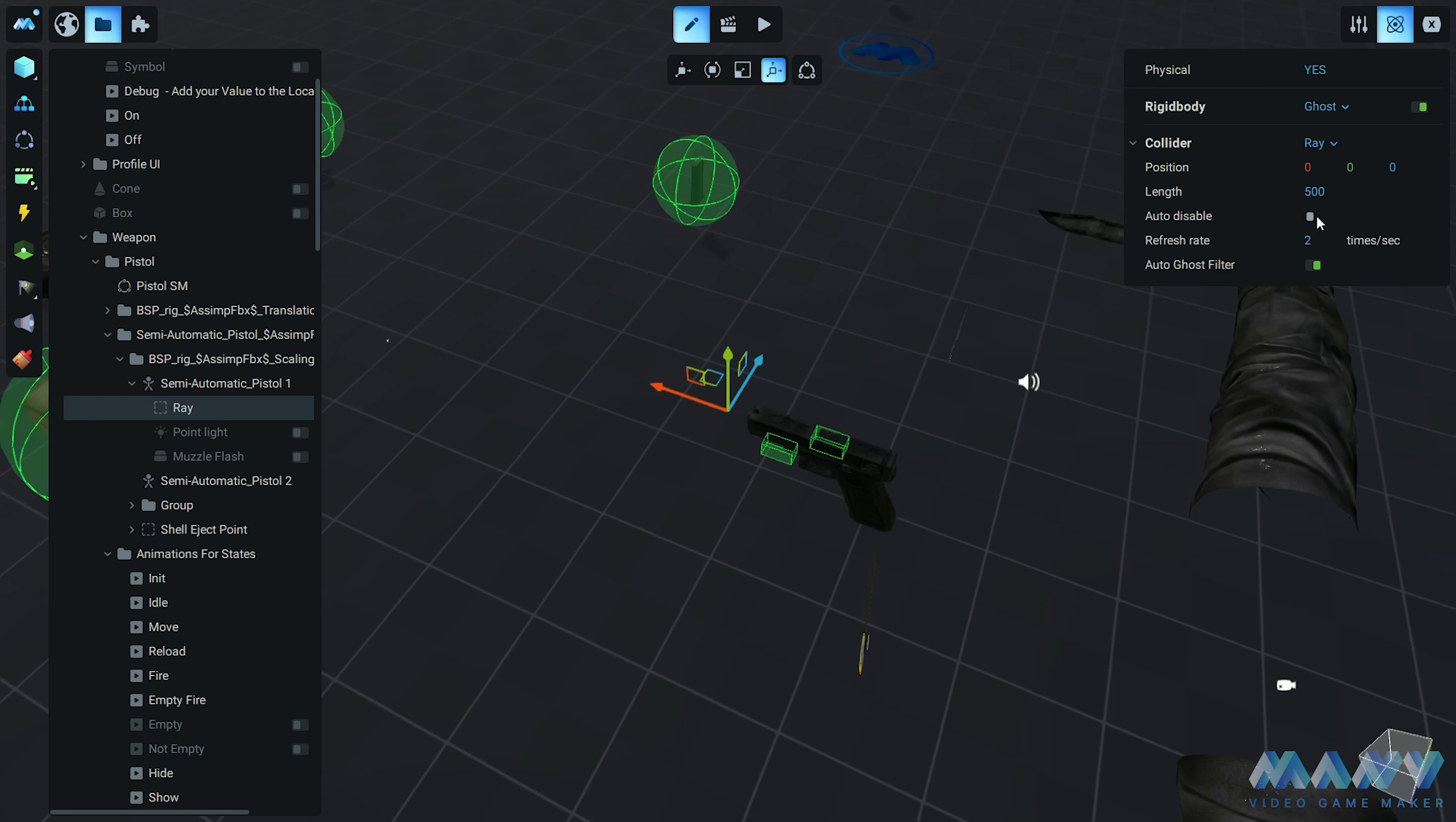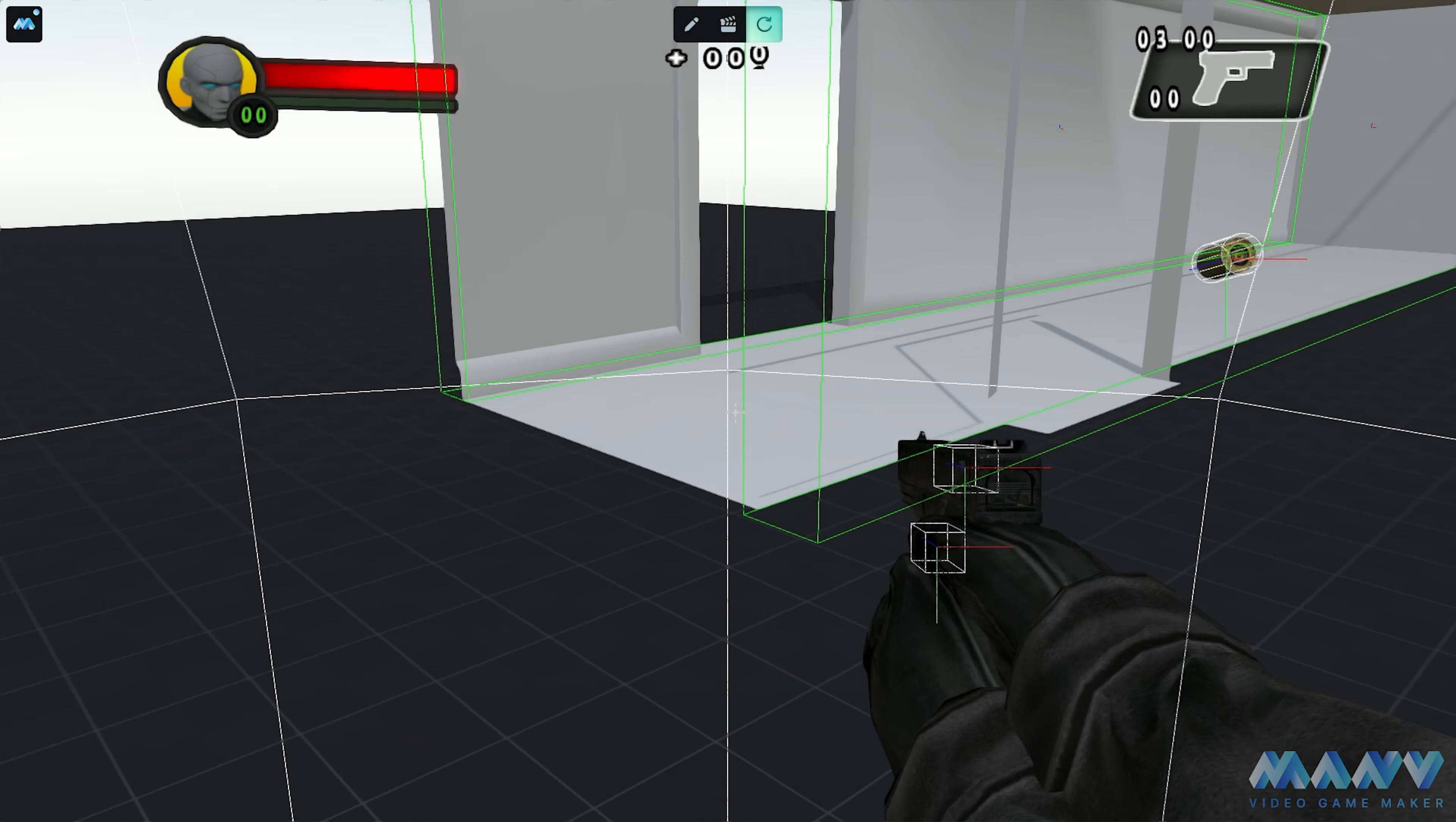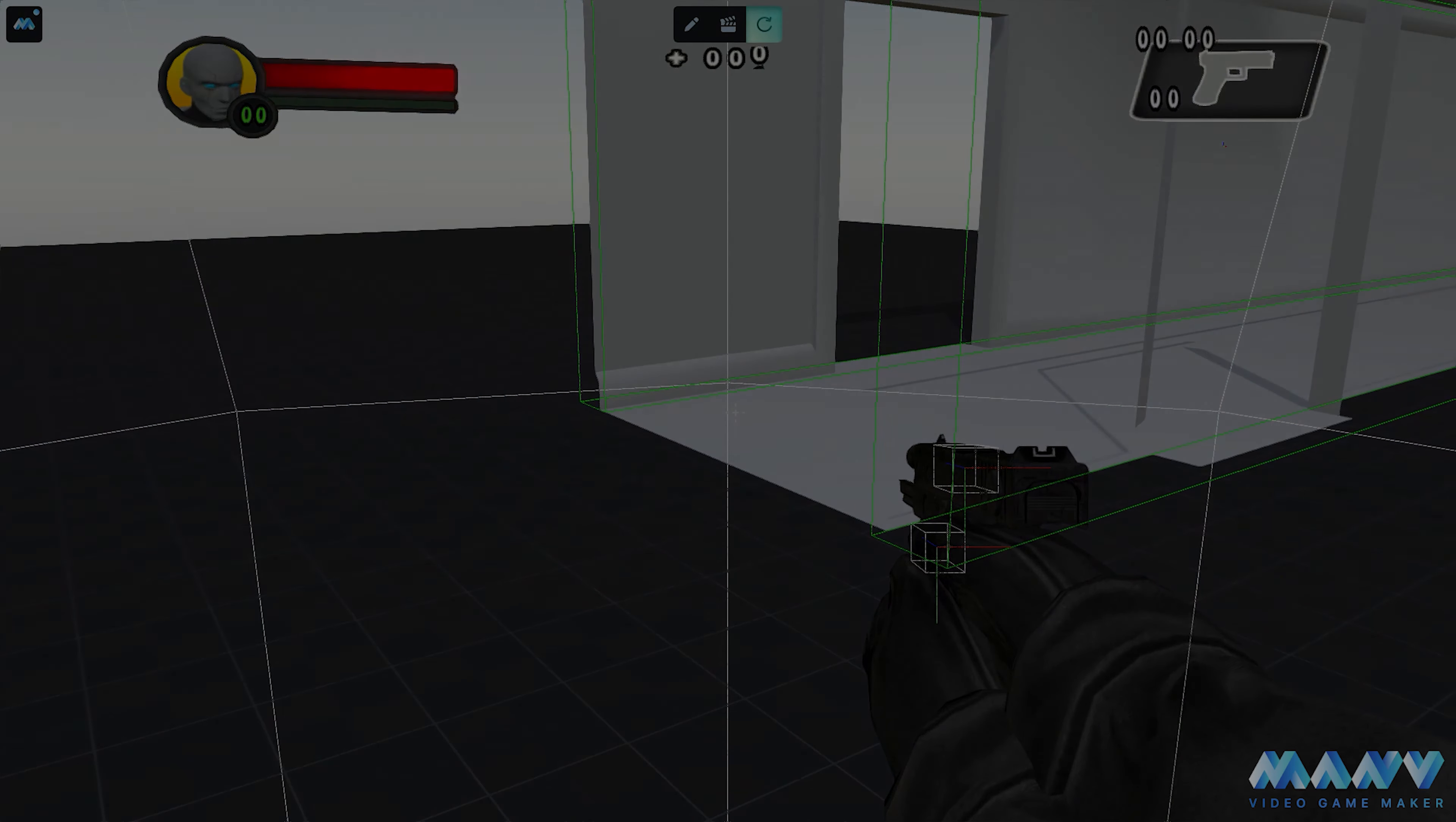And don't forget the auto-ghost filter. It's like a VIP pass for a ray. It skips over other objects set to ghost type. Rays and ghosts don't mix, folks. To ensure the ray functions correctly, we must enable it when a shooting animation begins. We simply need to incorporate the ray into our firing animation and activate it. It's important to deactivate the ray before the game starts. With the physics collider's view enabled, prepare to witness a spectacle. Every time we shoot, a little blue line appears, tracing the path of our invisible ray.